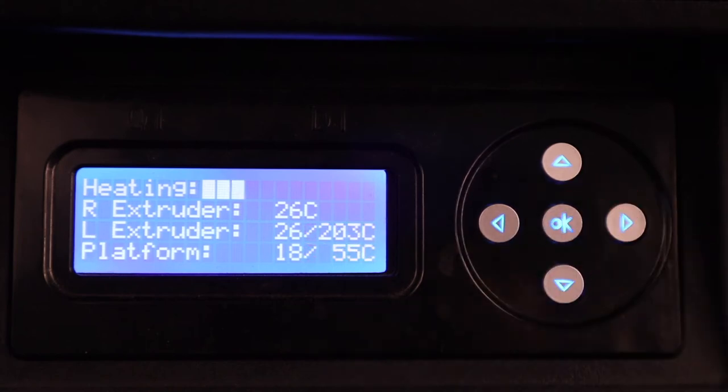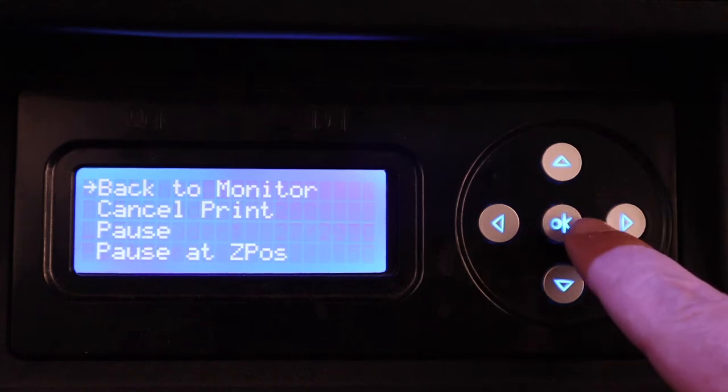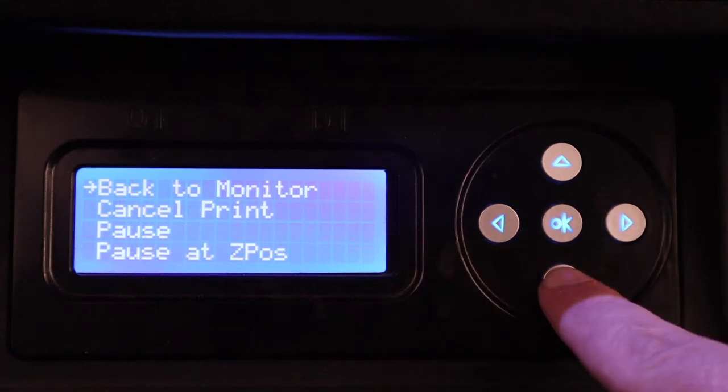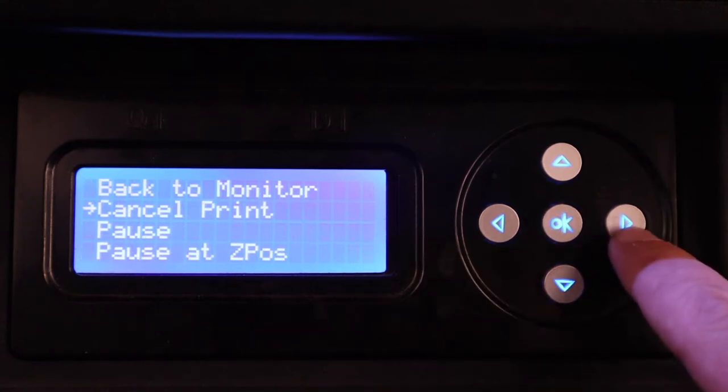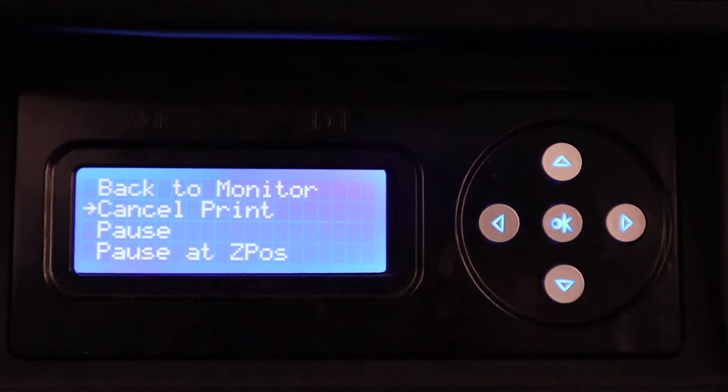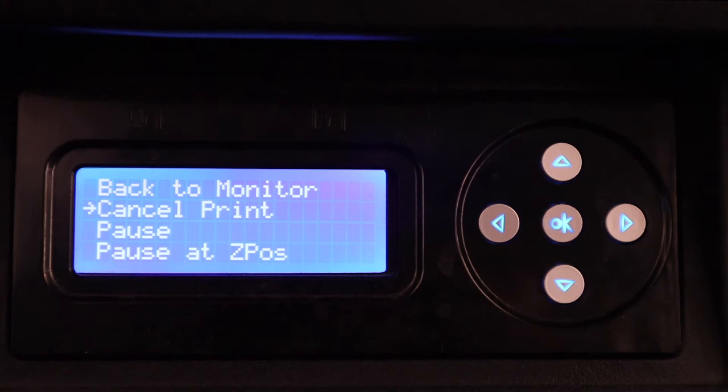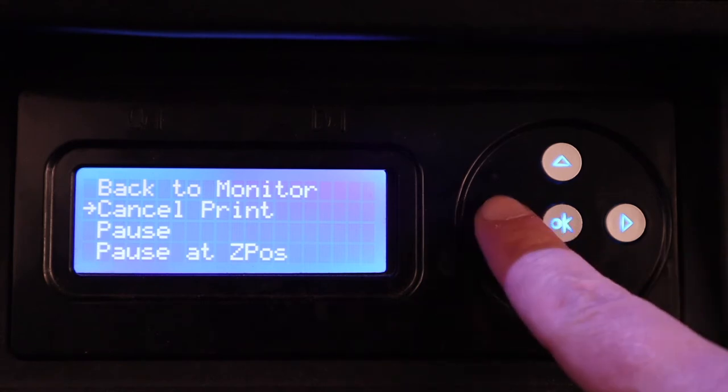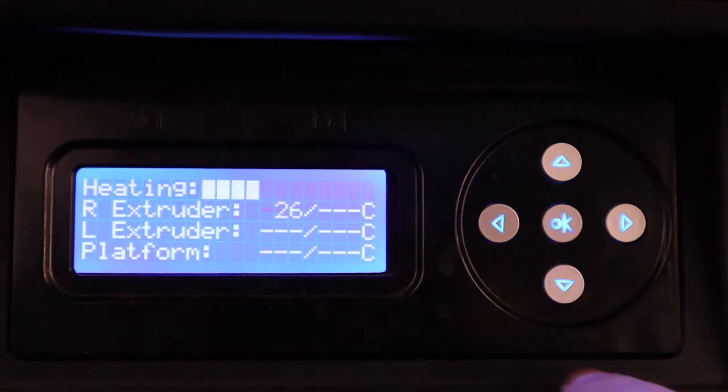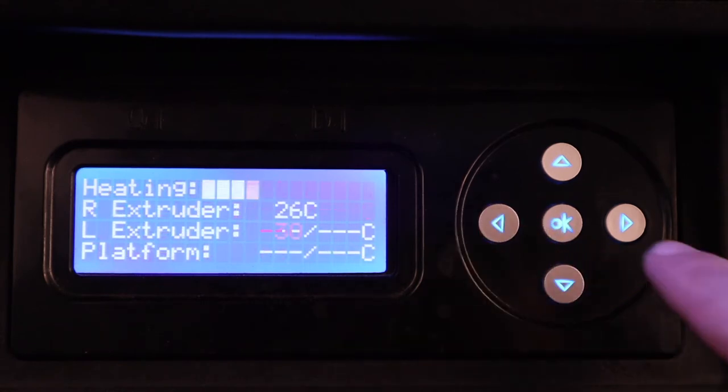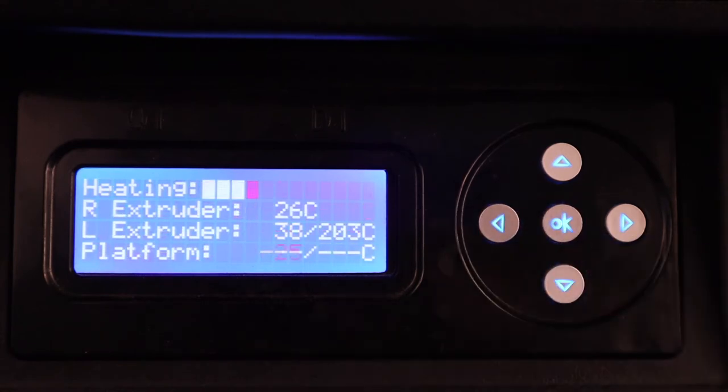If you ever need to go back and you're in some sort of menu, let's say you're through here and you don't know where you are, you want to get back to the main menu, you simply hit back. And to select is going to be OK.